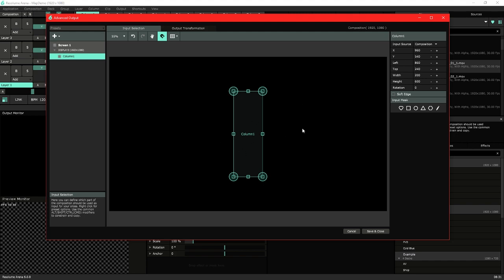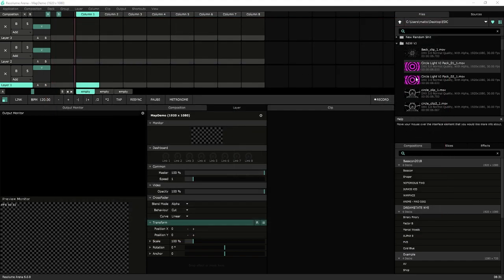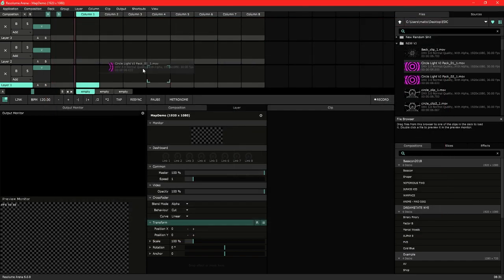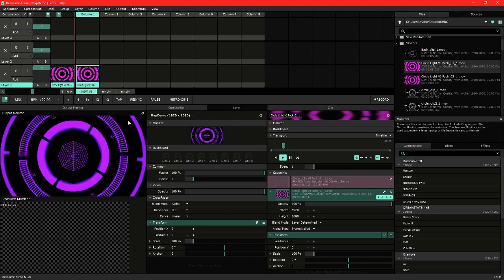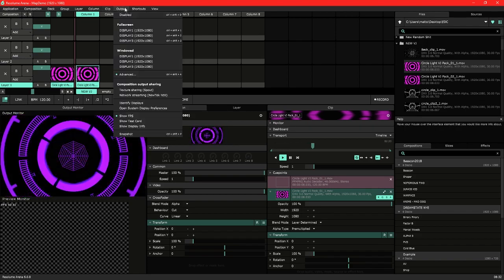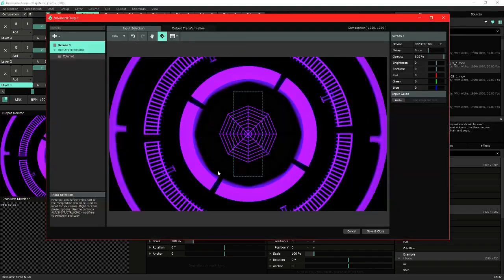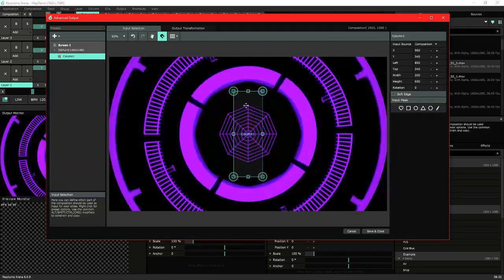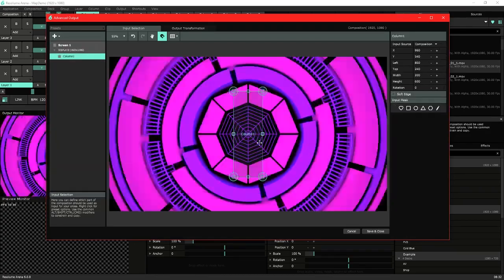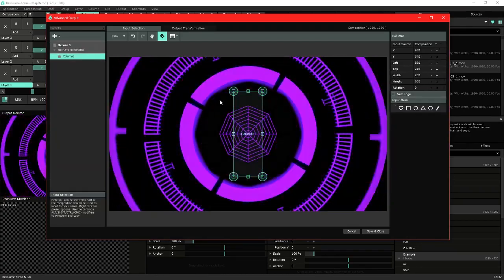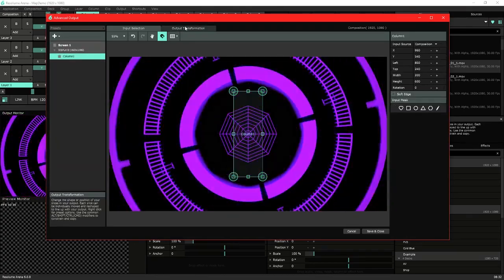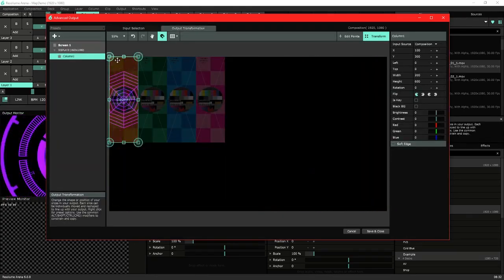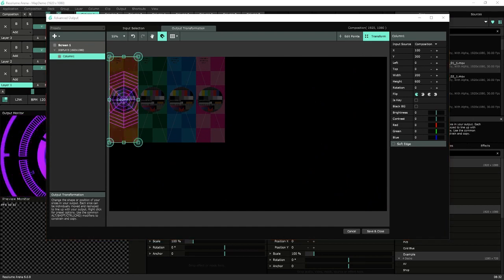We'll drop that in the center there just so it gives us a clear reference point and load a clip. So back in the advanced output page you can see it sampling this area of the clip, just the center there, and then outputting it through the output window onto that page.